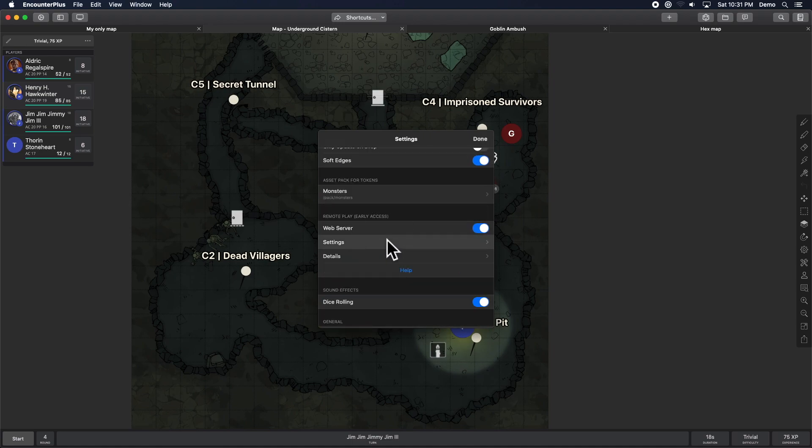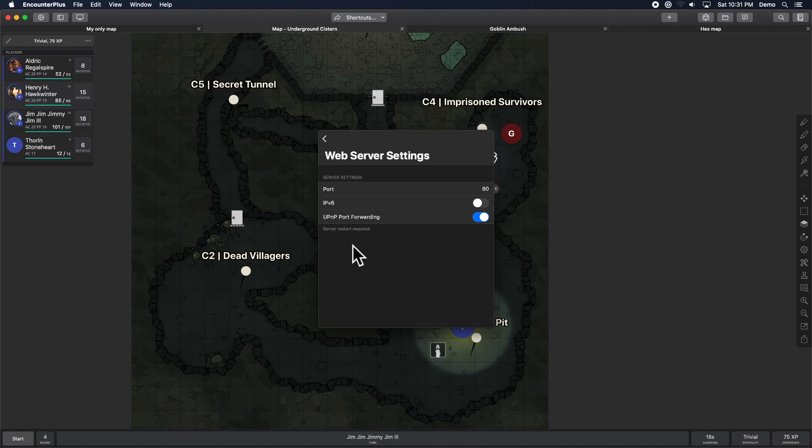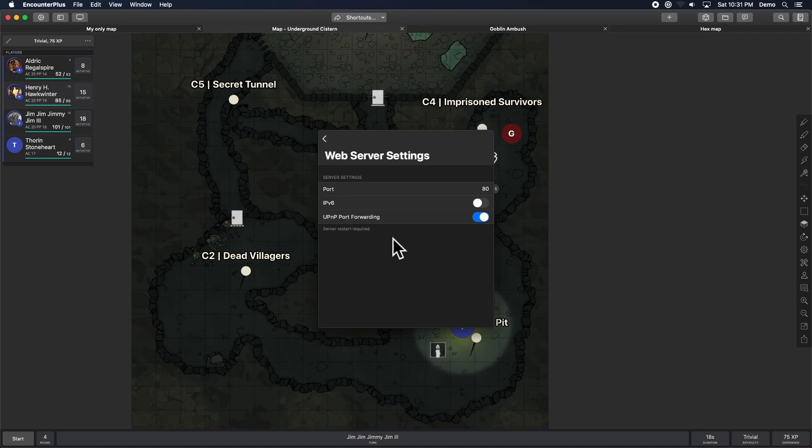Under settings for the web server, UPnP port forwarding. If you turn that on and you turn on UPnP port forwarding on your router, it might already be on. But if you turn it on, then that should bypass the port forwarding necessity that you previously had in order to host this online.